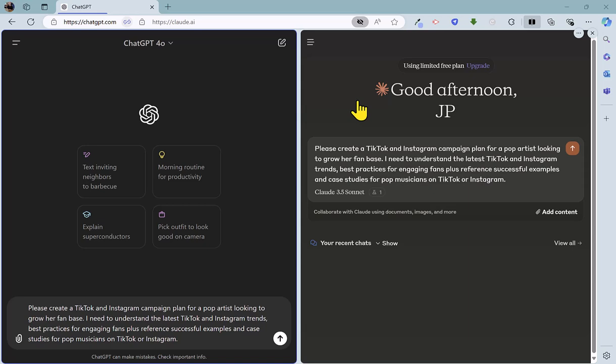ChatGPT won, Claude won. So for round three, we're turning our attention to the world of marketing. And specifically, we are asking for a social media campaign on TikTok and Instagram for a pop artist looking to grow her fan base. And I'd like to know the latest TikTok and Instagram trends, best practices for engaging fans. Plus, it would be handy to have examples and case studies of successful musicians on TikTok or Instagram.